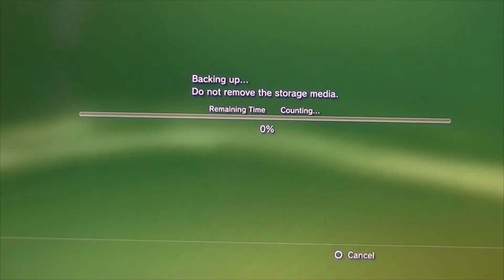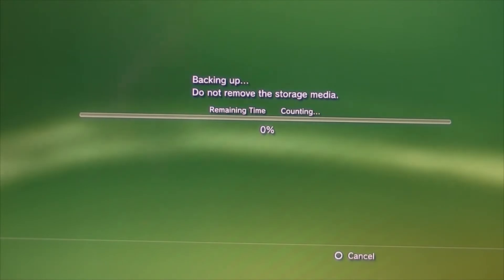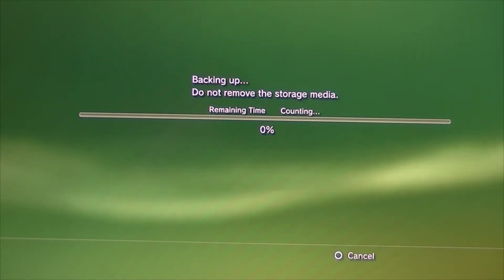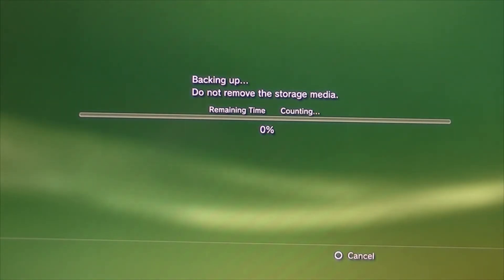So, as you can see, this is the screen that you're going to come up to next. As it's backing up, do not move. Remaining time, it's still counting. Now, this will vary depending on how much data is sitting on that drive.